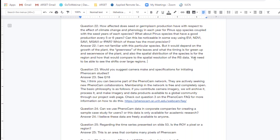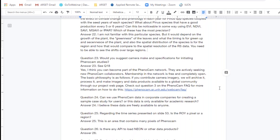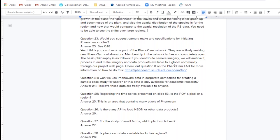Question twenty-three: Would you suggest a camera make and specifications for initiating PhenoCam studies? I have not operated a PhenoCam network myself, so I can't give you the specifics for the camera you would use, but there are details on the PhenoCam website on how to join the community. There's also a getting started document linked there that has suggestions on the types of cameras you could use for those studies.